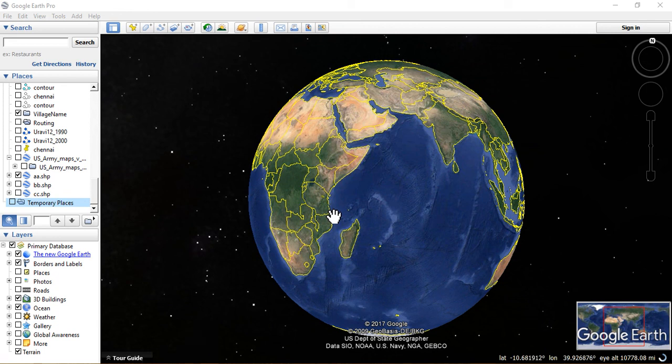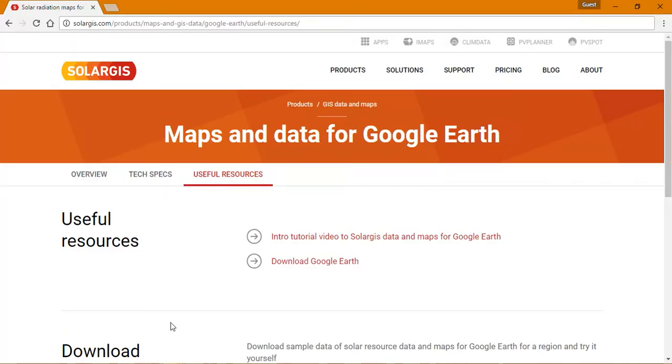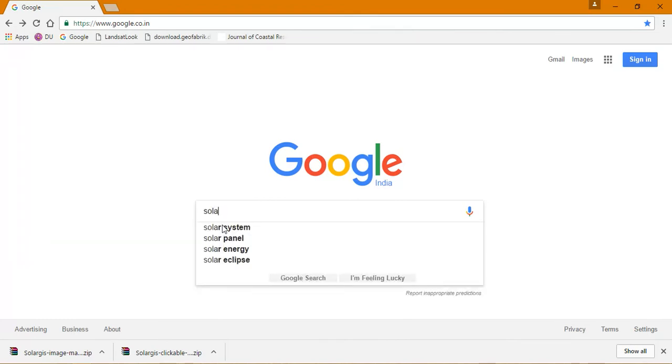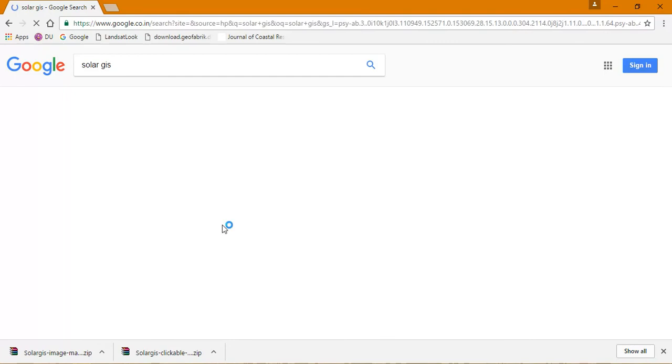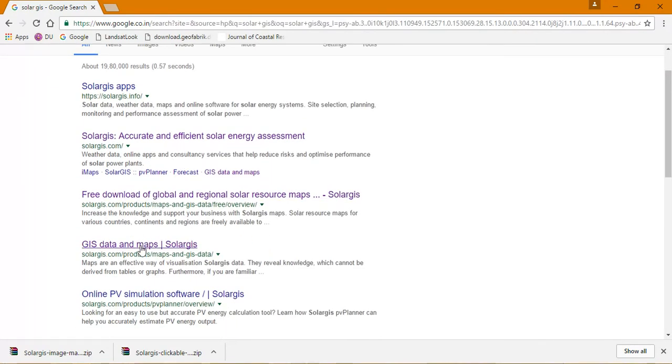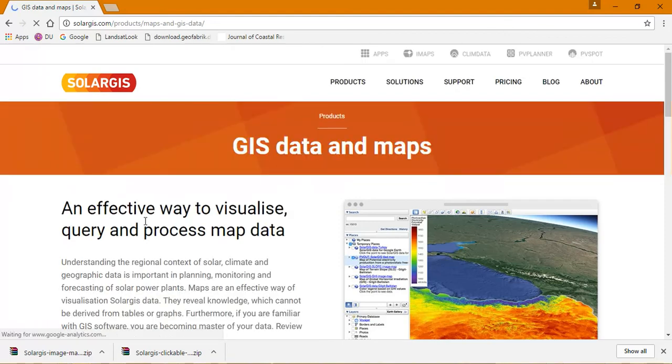Hello, hi everyone, welcome to GIS Tube. Today we're going to see how to view temperature data in Google Earth using Solar GIS. Let's go to our Chrome browser and type Solar GIS. Go to the fourth option, GIS data and maps for Solar GIS.